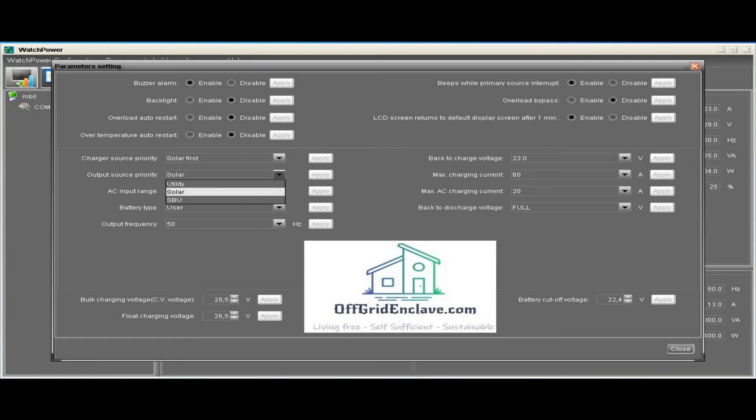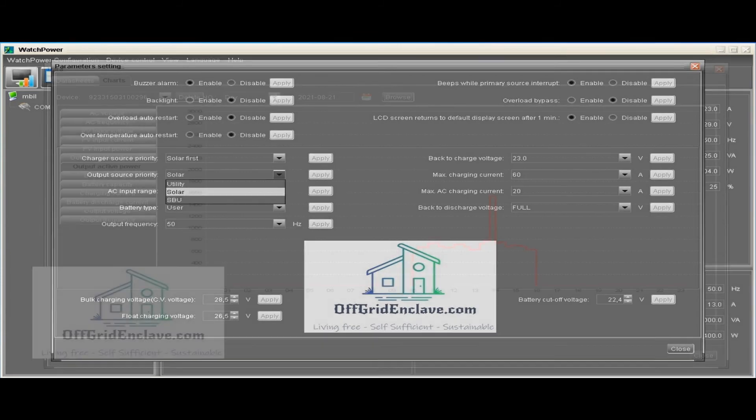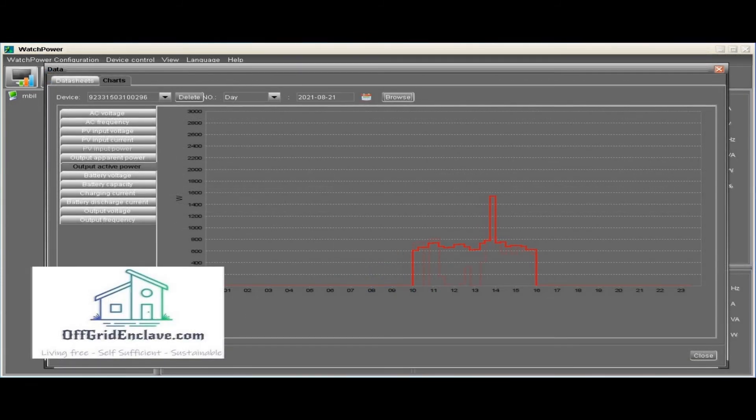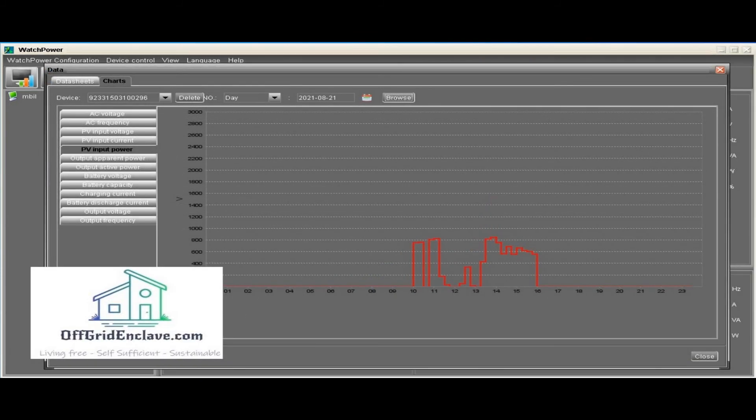For both devices, the charge controllers and the off-grid inverters, there is an option to have the data logged by the software. All the important stats are recorded here and presented in nice graphs.